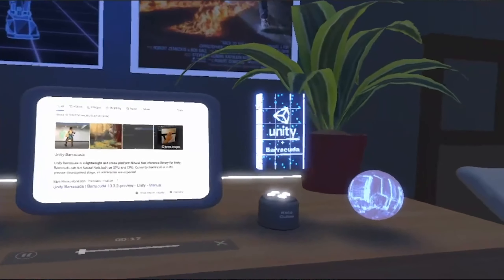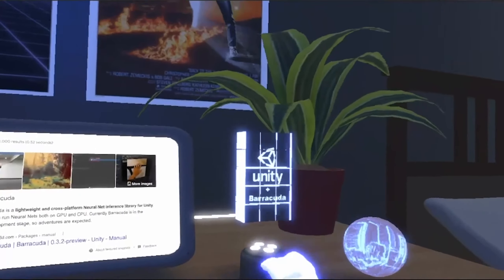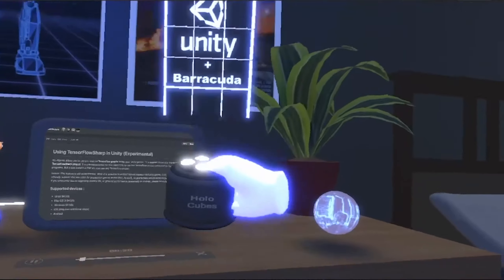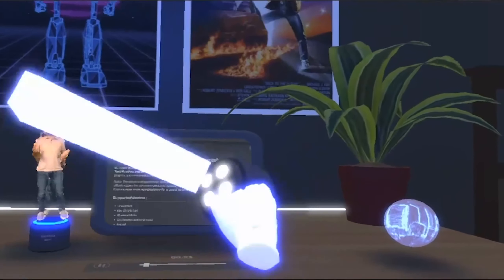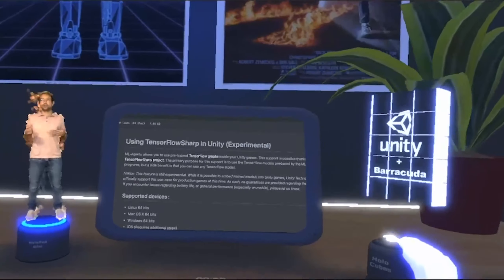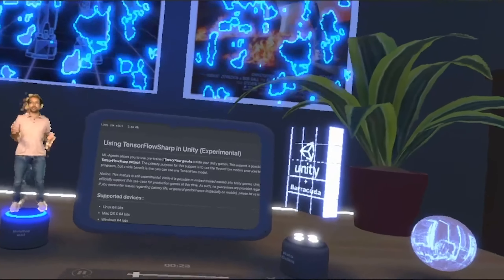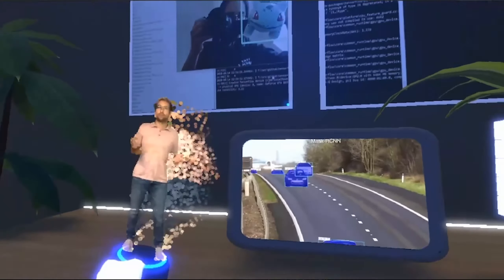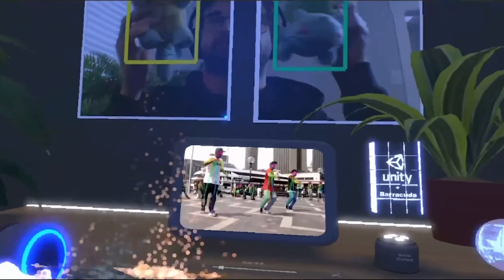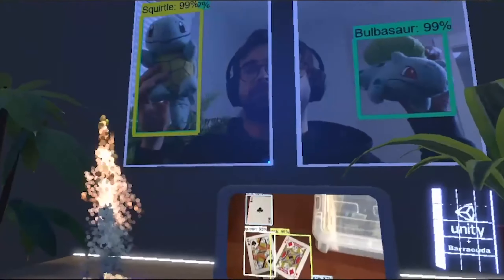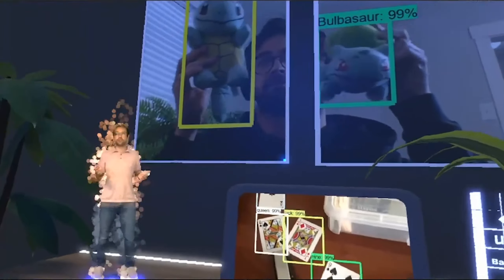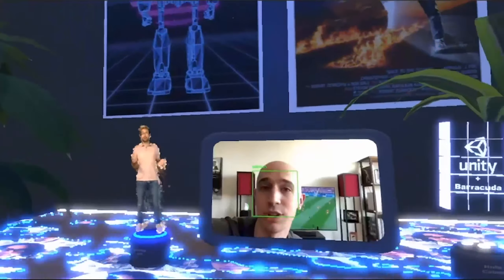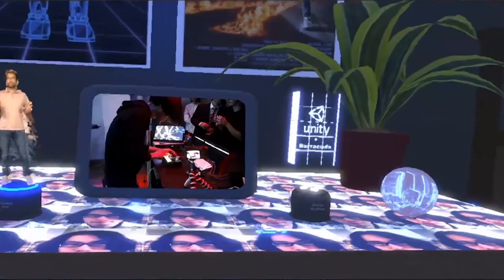So a while ago, Unity released their own inference engine called Barracuda, and thus removed the dependency of TensorFlow Sharp with their ML Agents package. This allows us to run machine learning models in ONNX format with cross-platform support. So what does this mean for AR and VR? Well, not that much, unless you're Kajero.